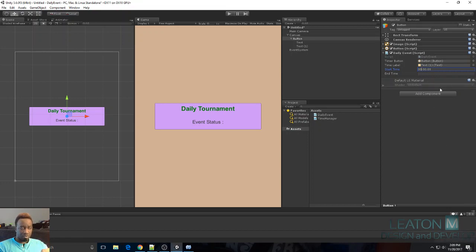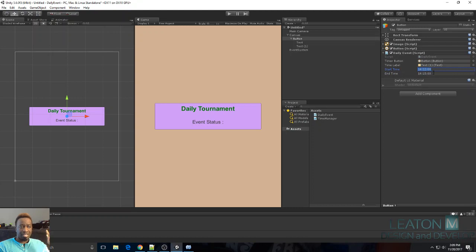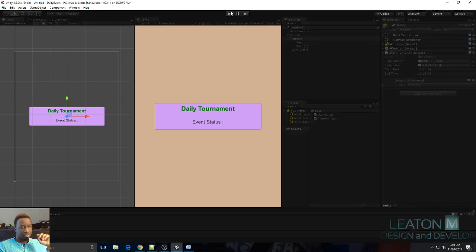Right now my time is showing 2:08. Two o'clock is 14, so I'll set the start time to 14:12, which is about three minutes from now, and then the end time to 14:15 — so the event starts at 2:12 and ends at 2:15. Easy peasy, I'll go ahead and play.